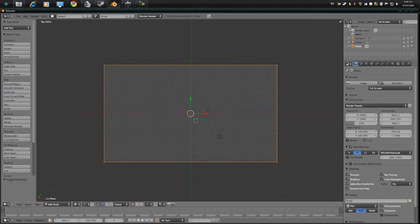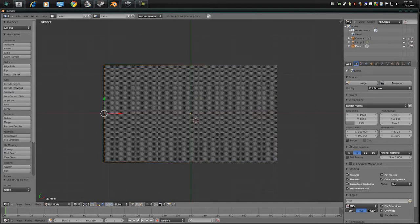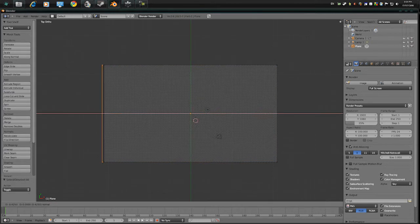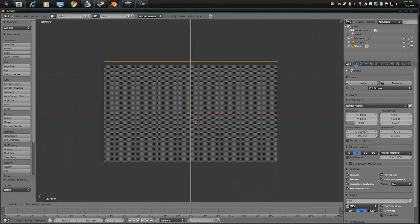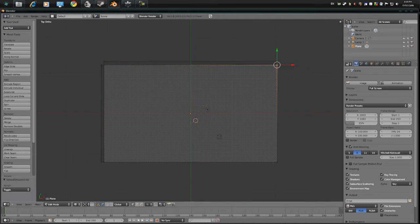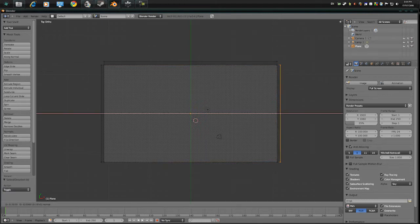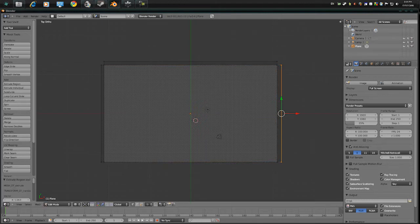Alright, so press Tab, Z, A and select these and extrude these out. Sorry if you can't see the mouse by the way, I do not know how to do that. For some reason it's not working. Press E again and extrude these edges, faces.